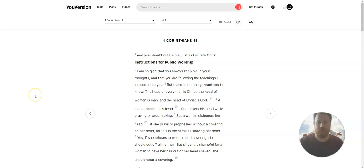This is 1 Corinthians chapter 11, Instructions for Public Worship. And you should imitate me just as I imitate Christ.